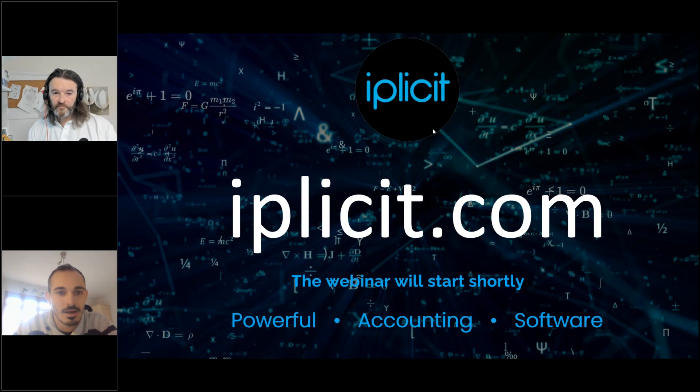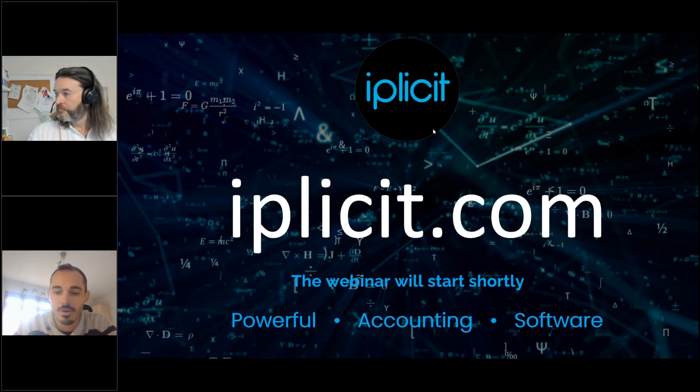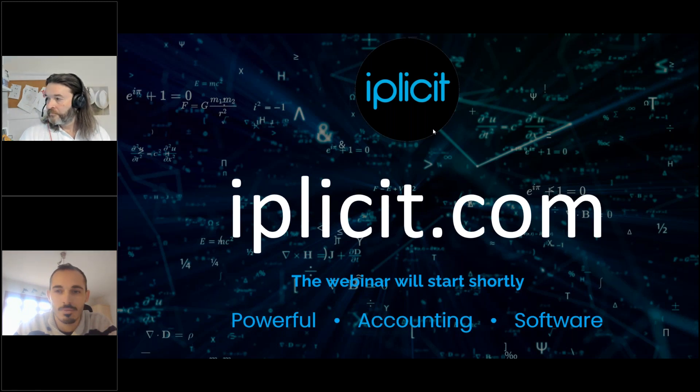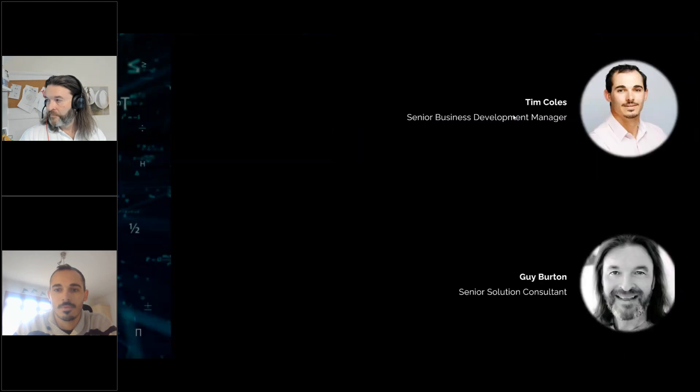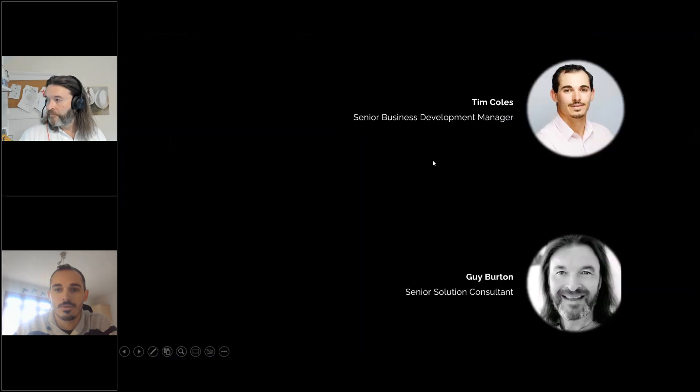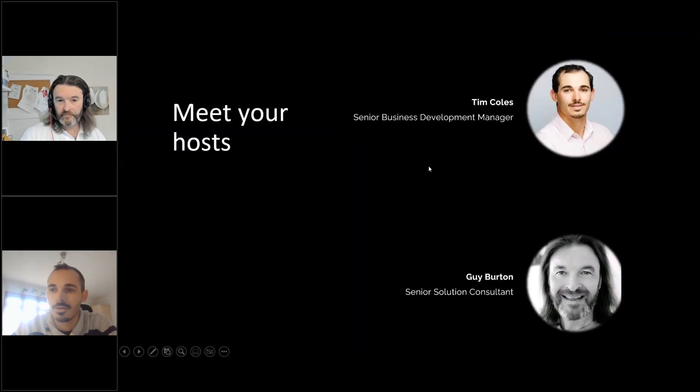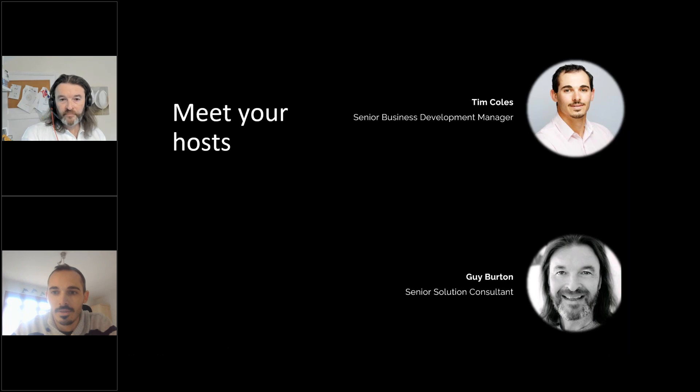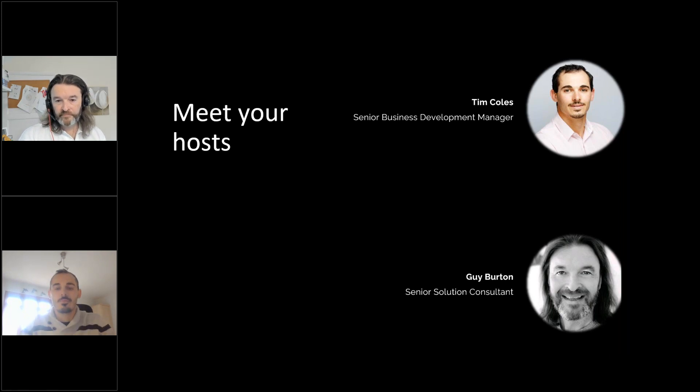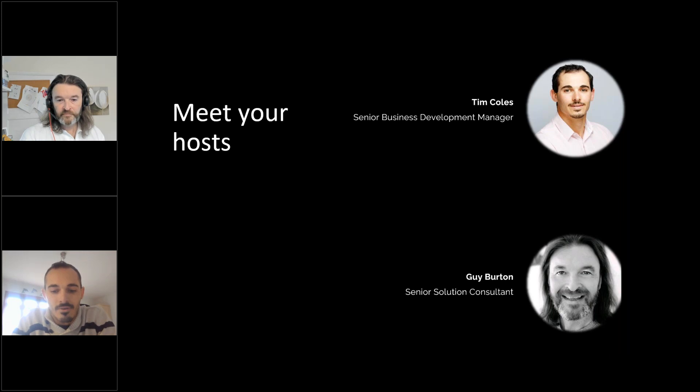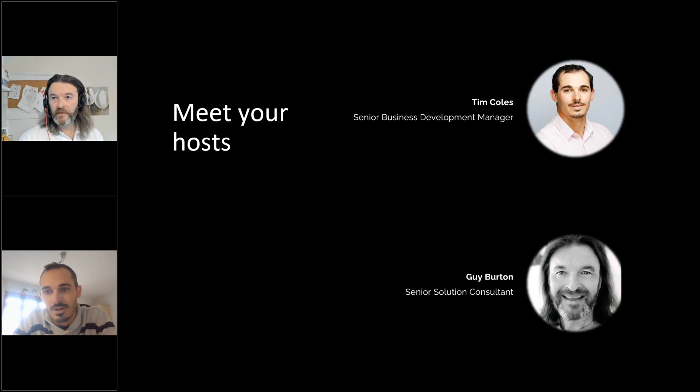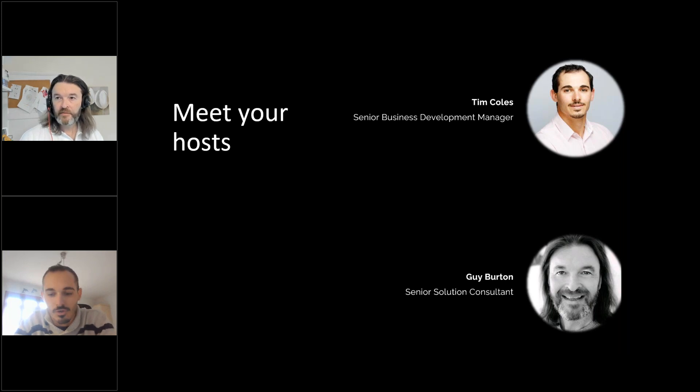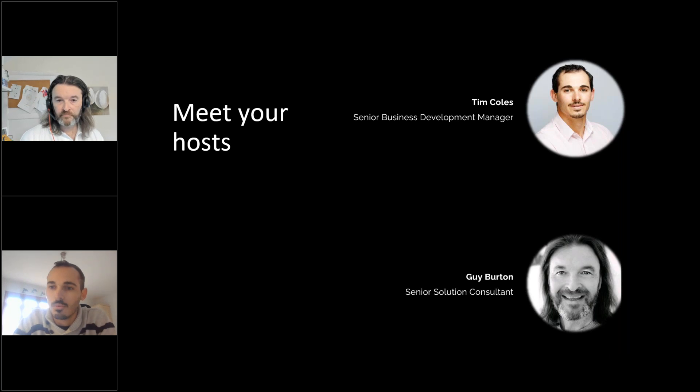Before we get started, we just thought it'd be good to do a few intros so you know who me and Guy are. So yeah, good morning. My name is Tim Coles. I've been with IPLICIT for a while now. My background is I've been in the finance system ERP space for a number of years, working with a variety of different companies of all shapes and sizes across a variety of industries. So a real wide understanding of the market.